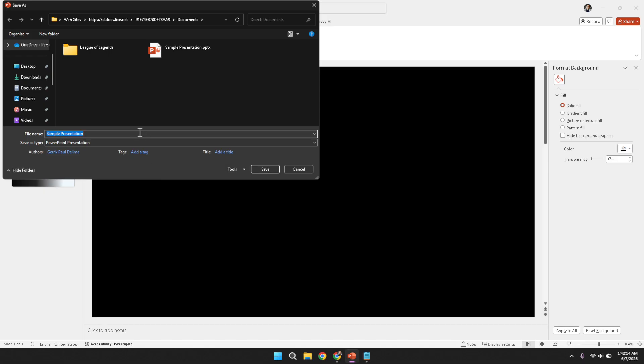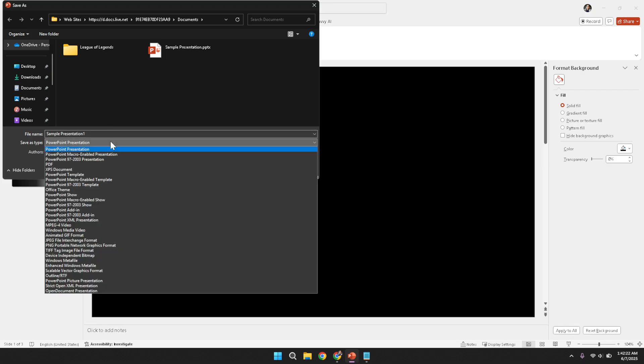At this point, you will be prompted to type in the file name of your new video. It is advisable to choose a name that is descriptive enough to remind you later of the content of the video, especially if you create multiple videos over time. A clear naming convention can help you organize your files more efficiently.